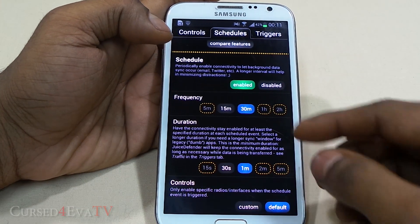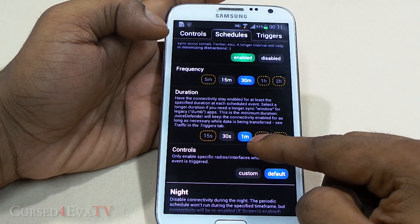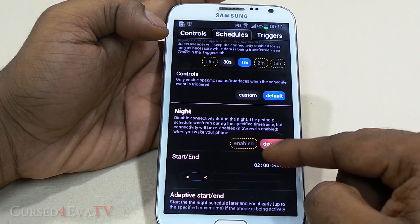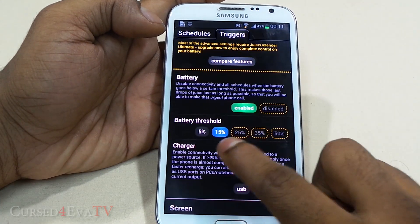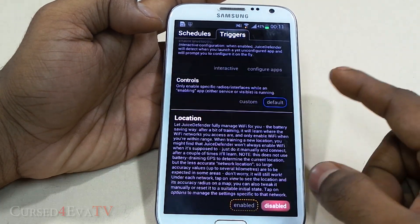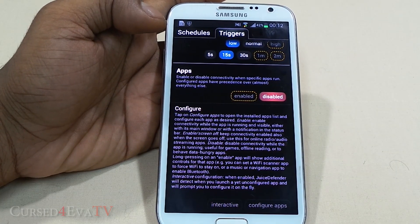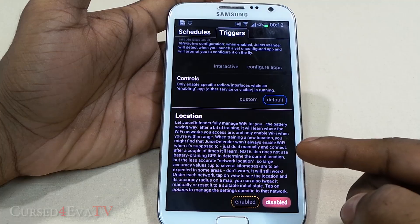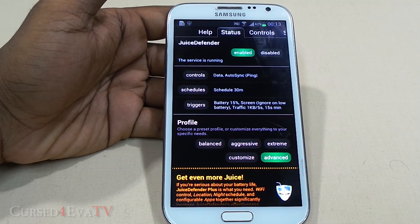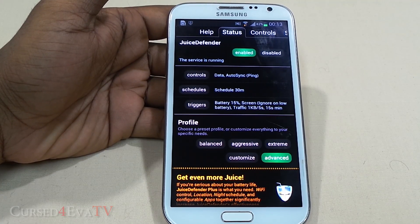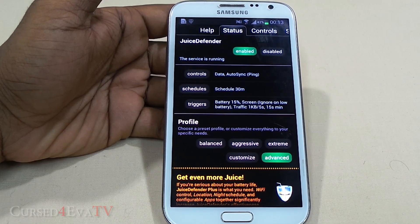You can schedule your data connectivity to turn on every 30 minutes and stay on for a minute each time. You can also have night settings and select data connectivity to be triggered when certain apps run. You can even set it to turn Wi-Fi on only when certain networks are detected. So if getting every last bit of juice from your dying battery is your thing and you're rooted, then Juice Defender is a must-have app for you.